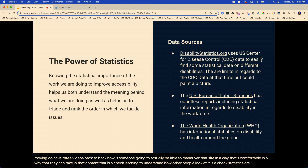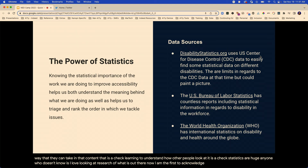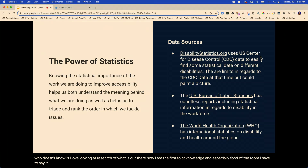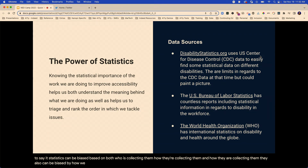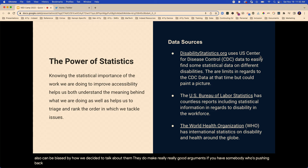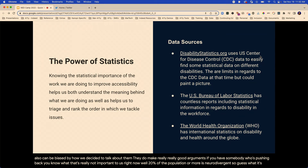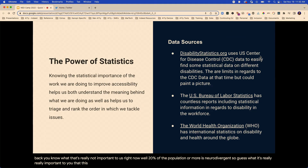Statistics are huge. I love looking at research of what is out there. Statistics can be biased based on who is collecting them, how they're collecting them, and how we decide to talk about them. But with that, they do make really good arguments if you have somebody who's pushing back saying that's not important to us right now. Well, 20% of the population or more is neurodivergent. So it's really important to you that this thing doesn't have 16 animations of people spinning in various directions. Between neurodivergent quantity and people with vestibular issues — those are people who get motion sick basically — you're going to lose 20% or more of your audience. And the rest of us are just going to be annoyed.